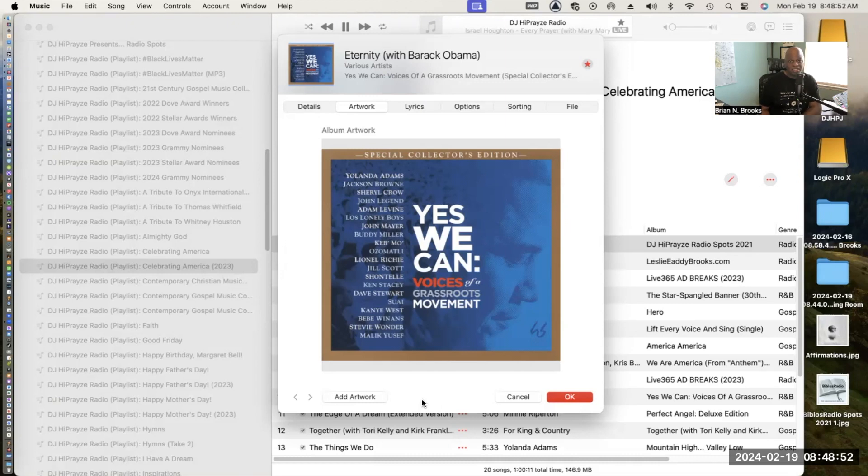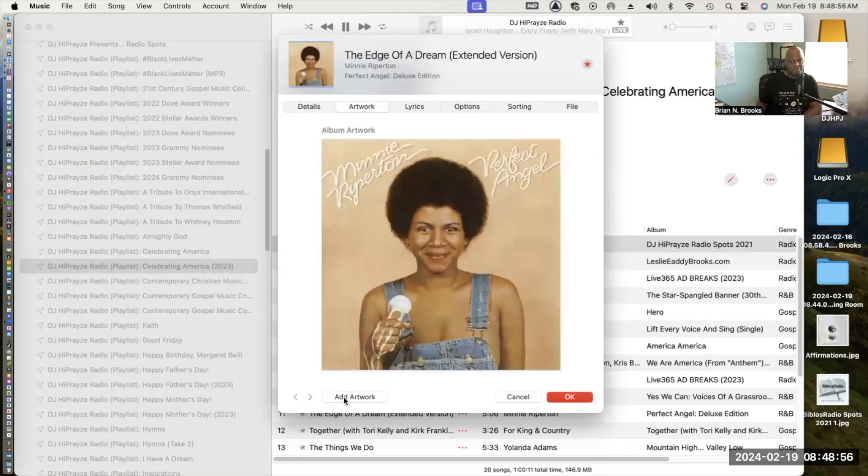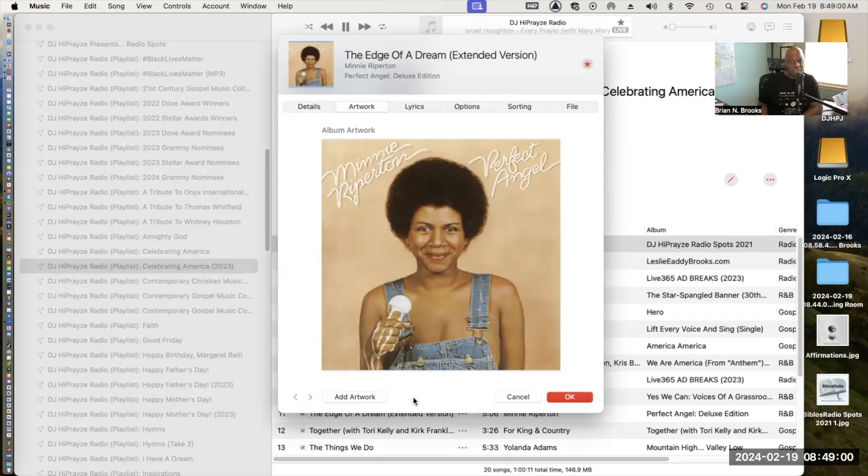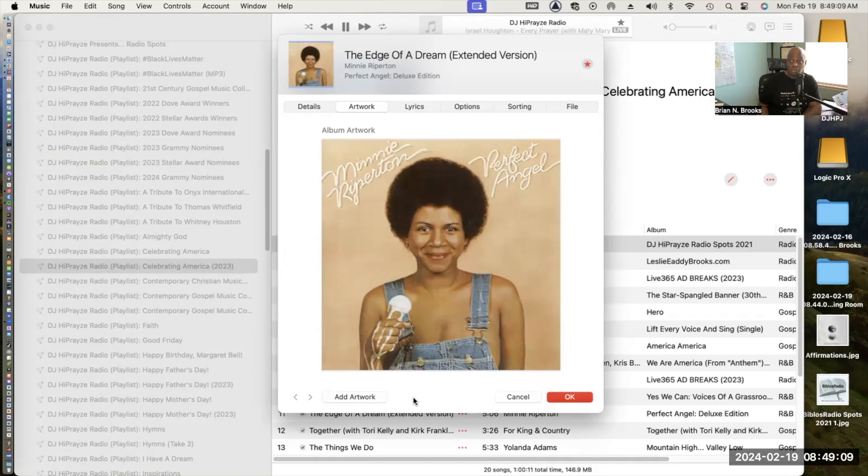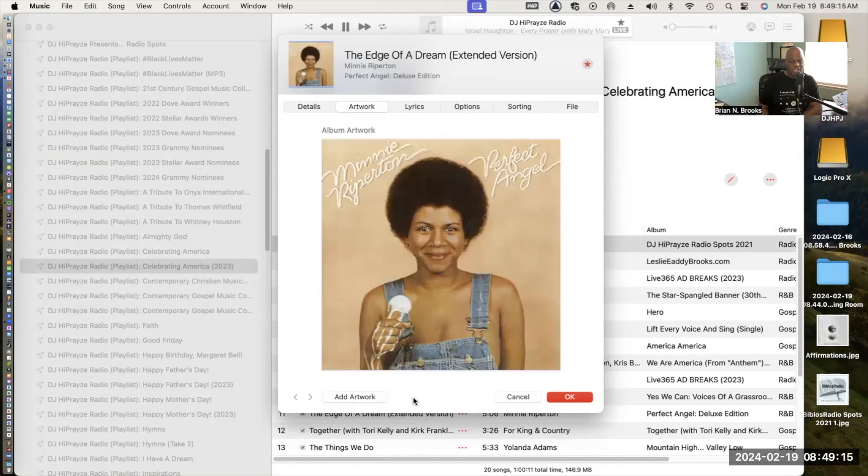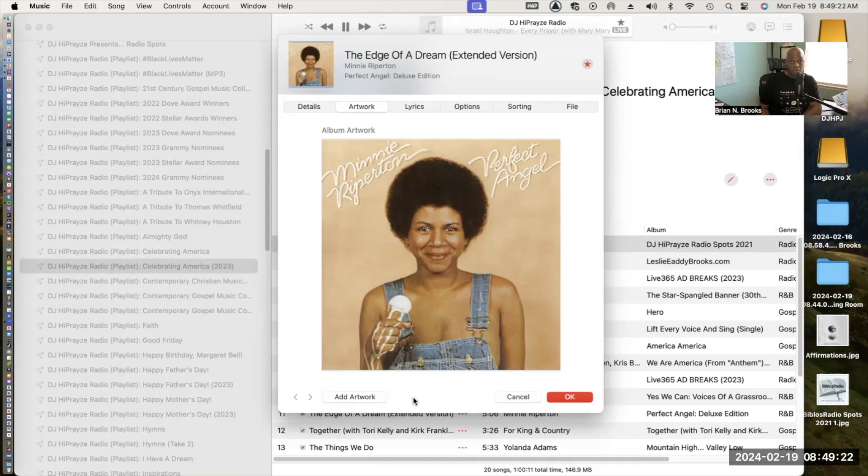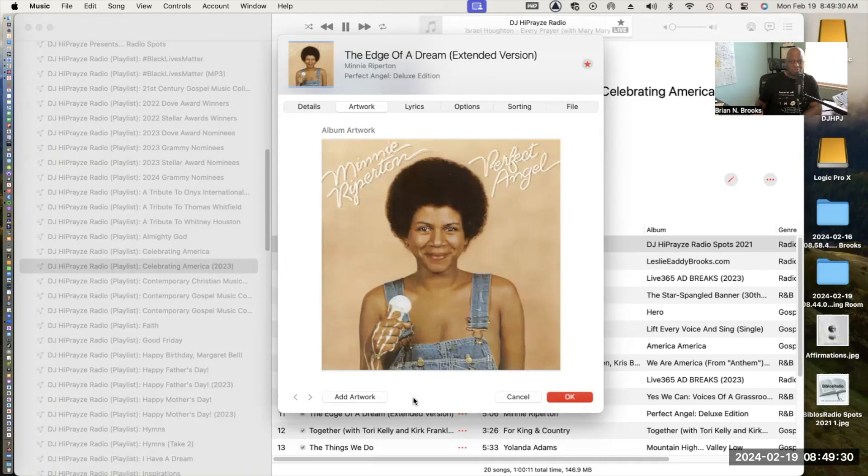Next up is my favorite vocalist of all time, Minnie Riperton. This song is entitled The Edge of a Dream, the extended version which comes from her album entitled Perfect Angel, the Deluxe Edition released in 2017. This is the bare song without a lot of bells and whistles. You have Minnie with her awesome vocals and awesome writing. This song was inspired by Martin Luther King's I Have a Dream speech. The lyrics are just awesome, so you need to check it out.